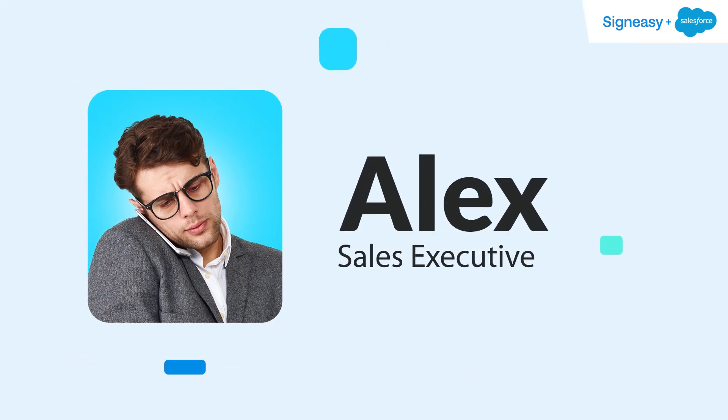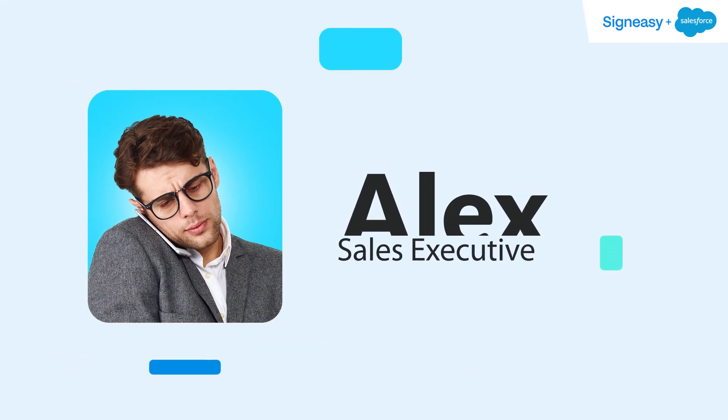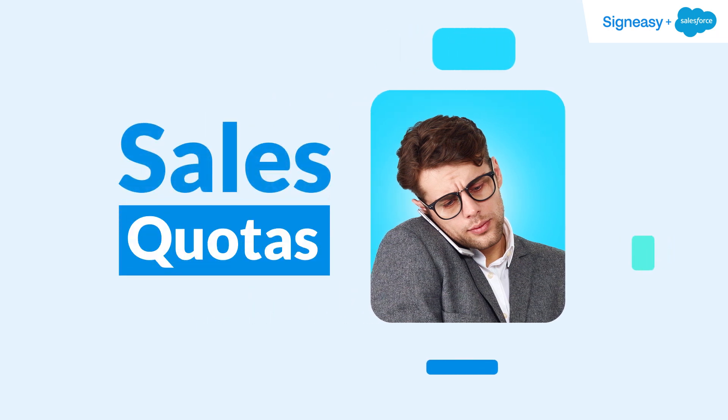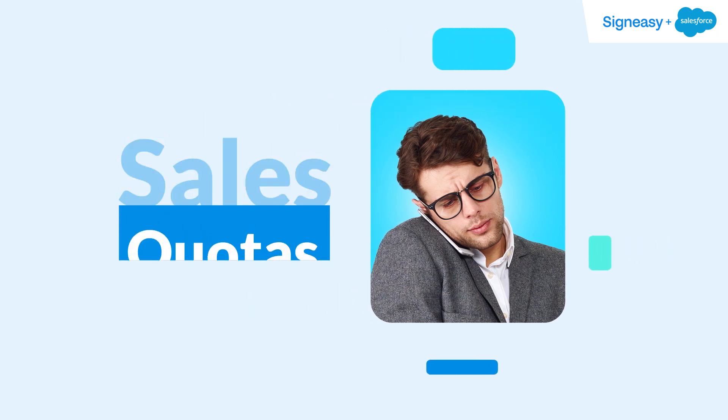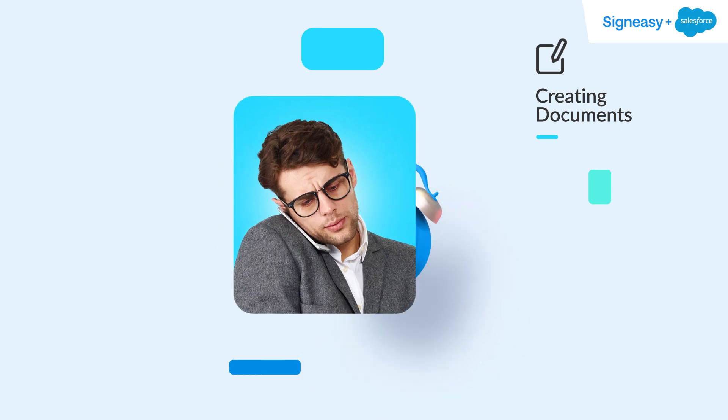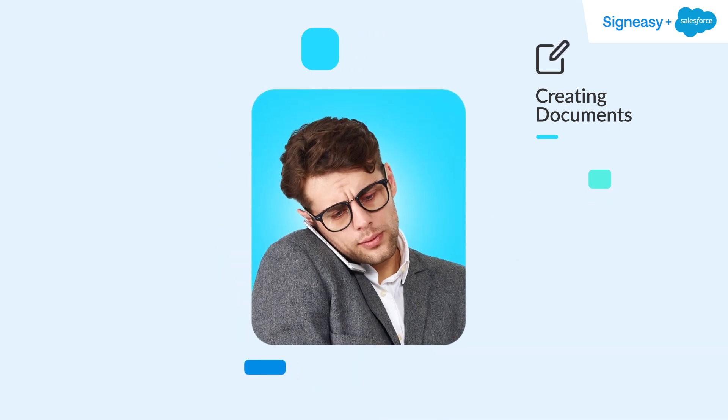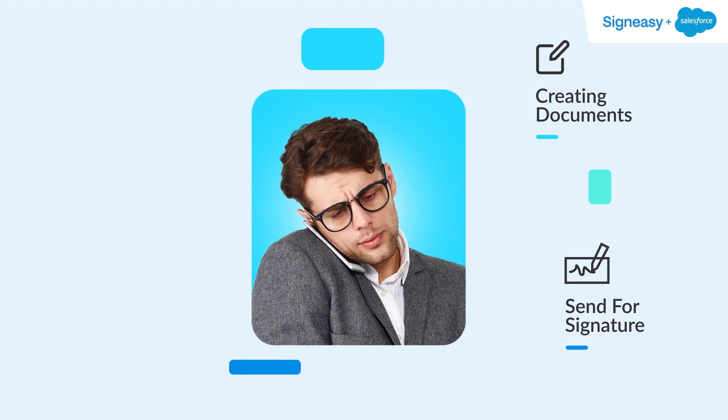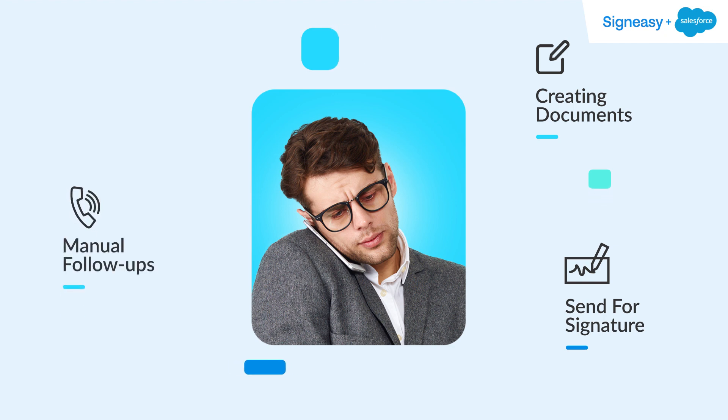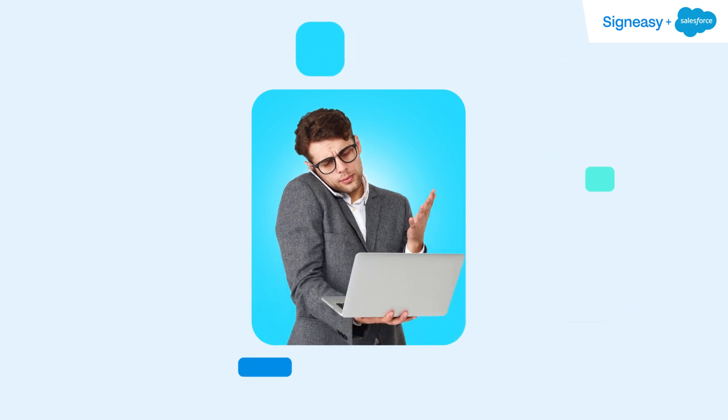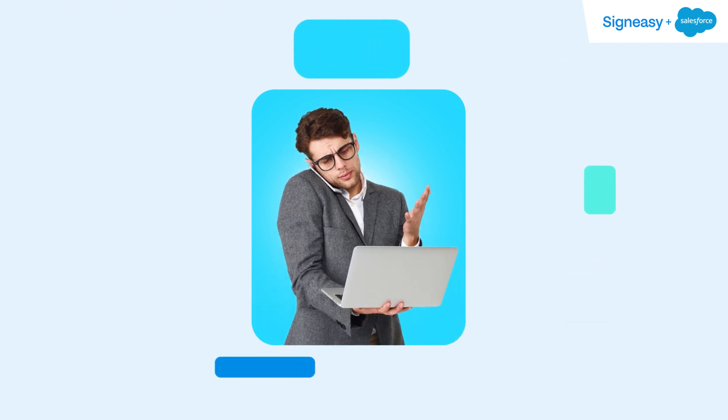Alex juggles multiple accounts on Salesforce, and sales quotas are always on his mind. He spends a lot of time creating important documents filled with sensitive client information, sending documents for signatures from multiple parties, and then doing manual follow-ups. Everything to make sure he closes a deal as fast as he possibly can.